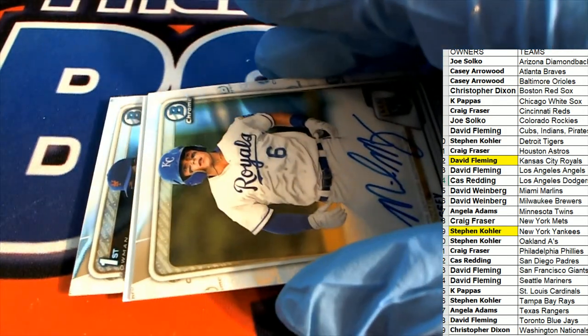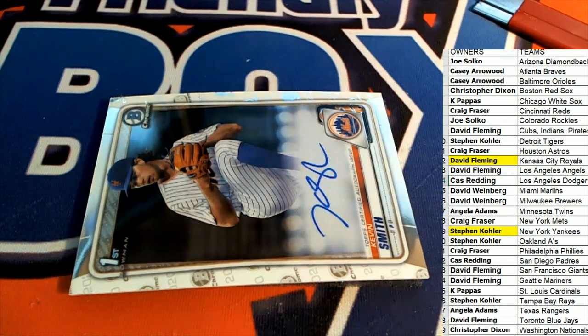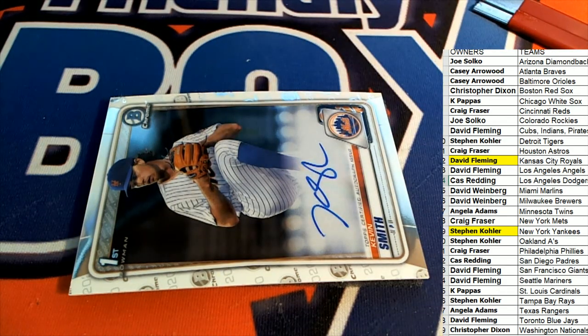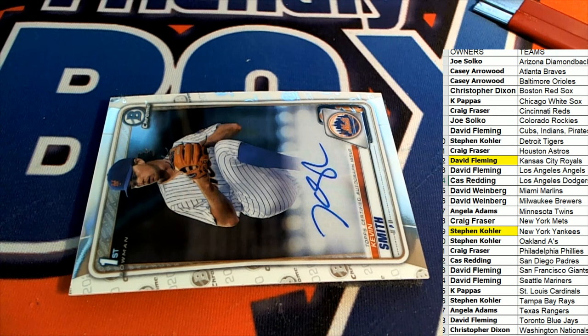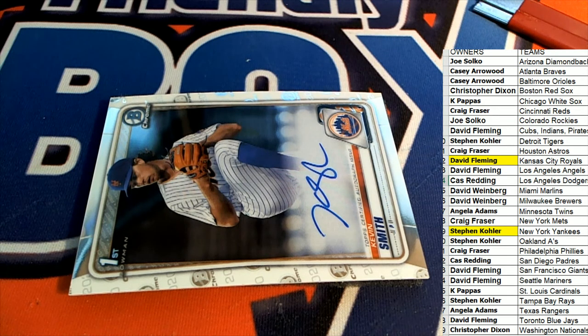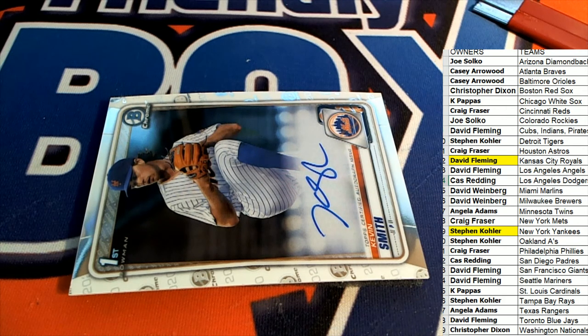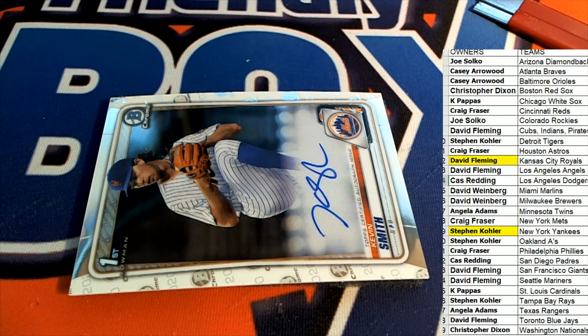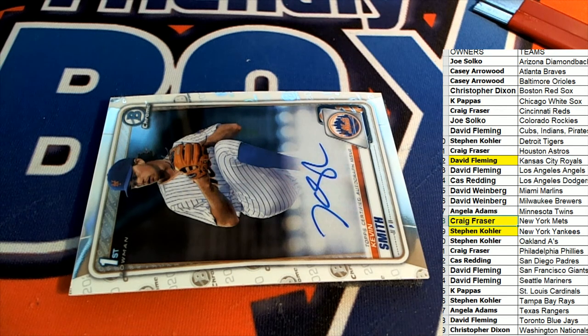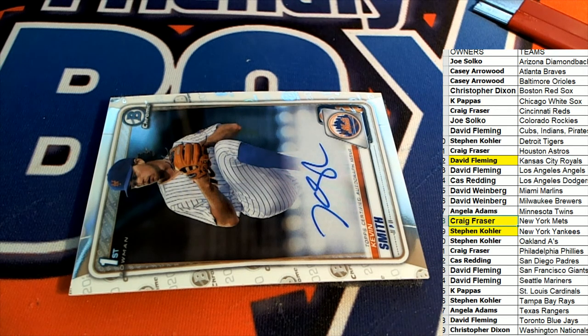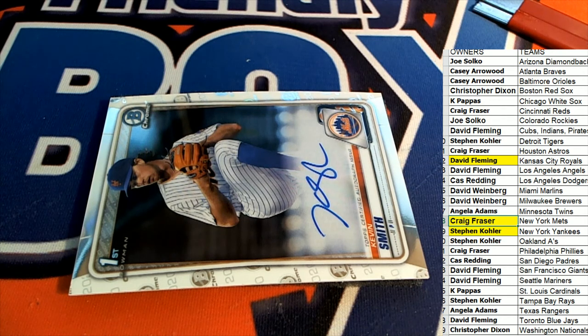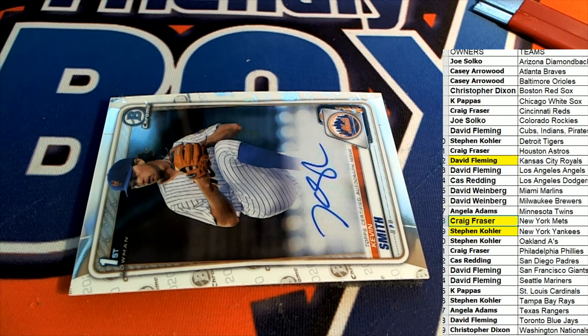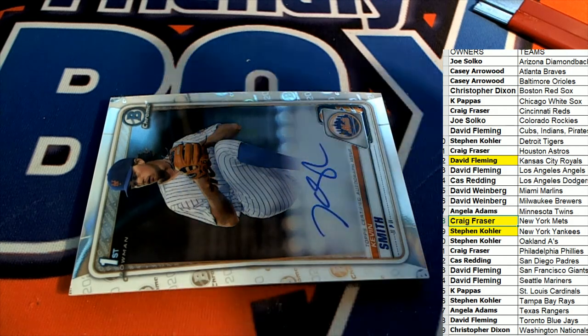And the final hit is a Kevin Smith. Craig F pulls down the Smith. Congratulations to you in the break, Craig.